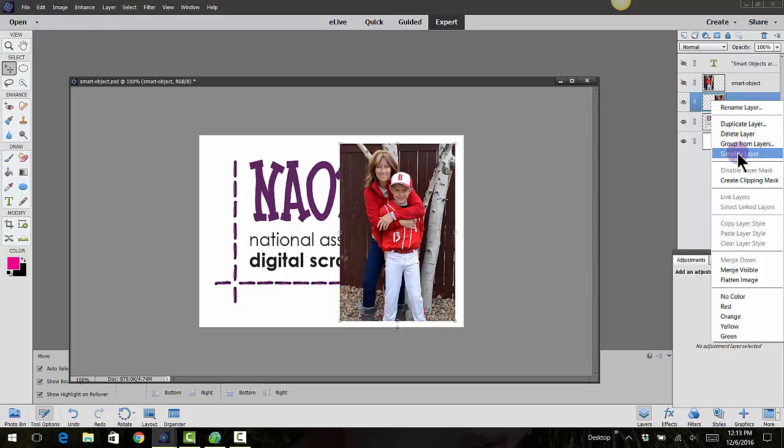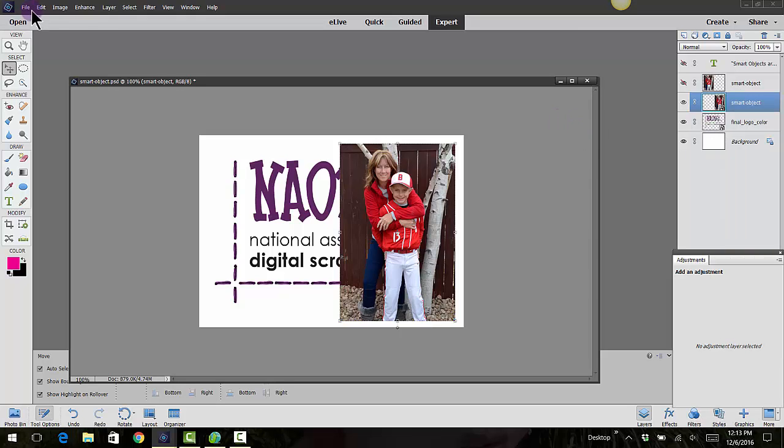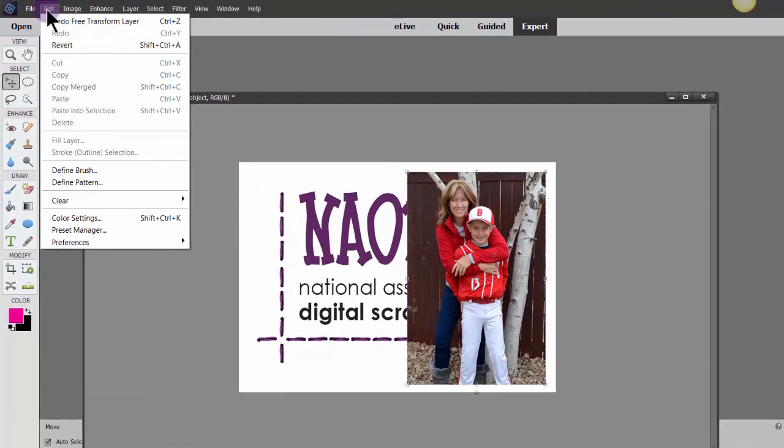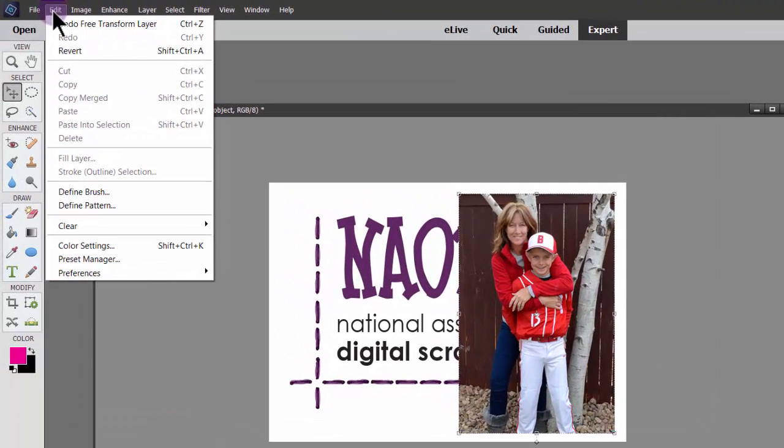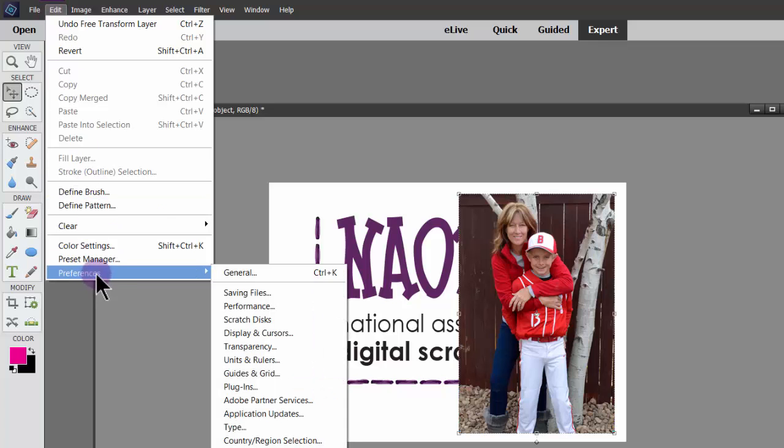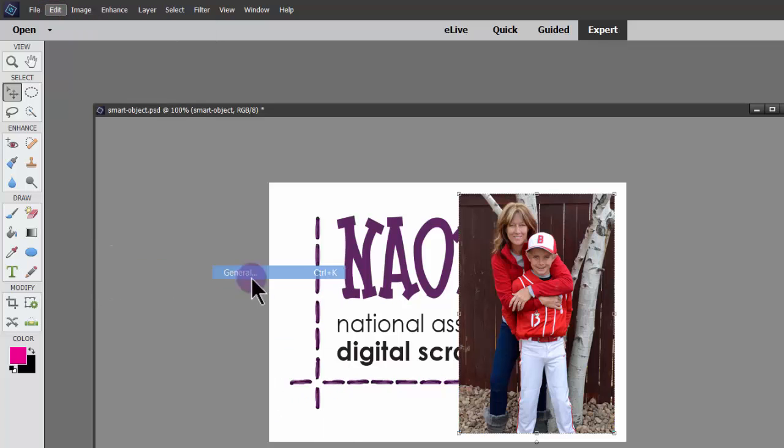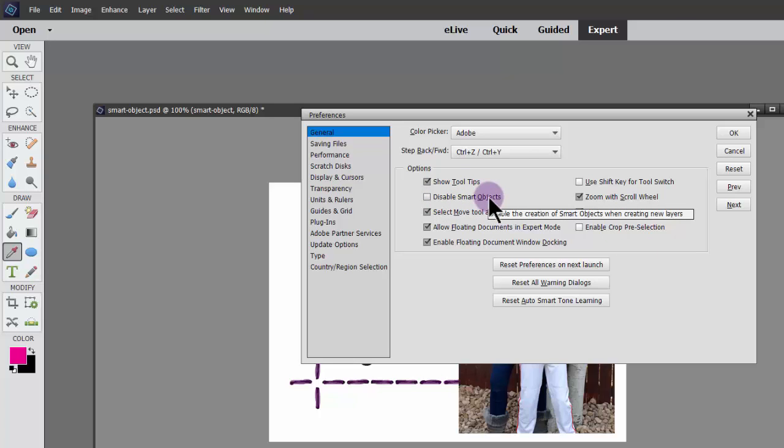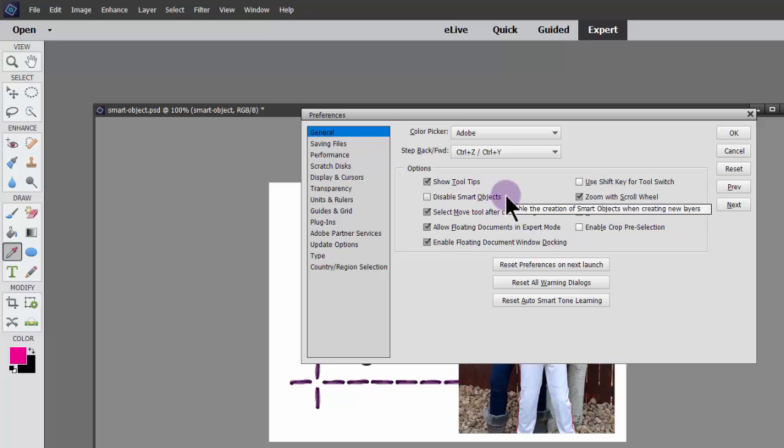Now there is another area that you can turn off smart objects so that when photos come in and you place photos, they are automatically simplified off the bat. You can go into Edit, Preferences, and General. This was added in version 15, and you can see here where it says Disable Smart Objects. I went ahead and kept it on because I kind of like to have smart objects.